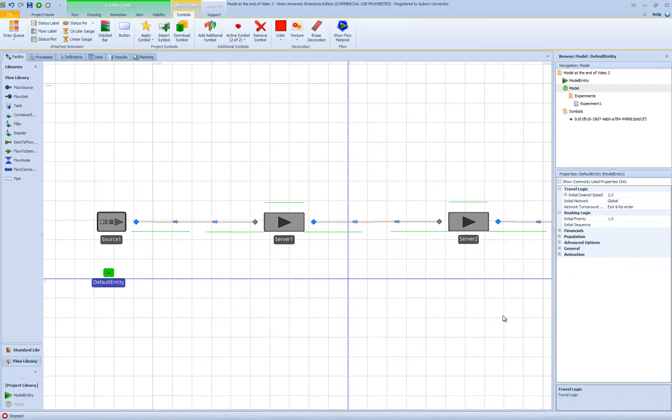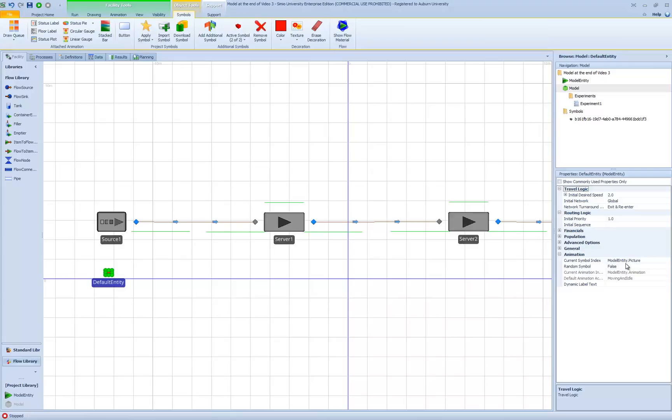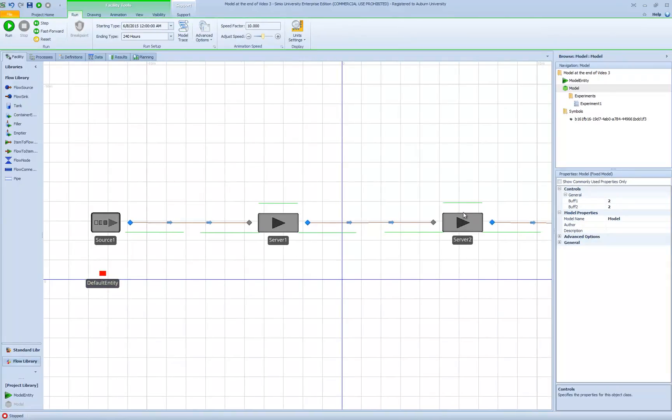If I go back to my default entity, my animation, the property current symbol index is specified by model.entity.picture. Whatever value that is taking on at any point in the simulation, that is the symbol that will be used. By default, that has value 0. When the entity left server 1, I simply gave it a value of 1. I could do the same thing when it leaves server 2 or change the symbol index as it arrives at server 1 and begins processing. The basic idea is that I need to add new symbols to the symbol list and then specify in the model when I want the symbol to change.